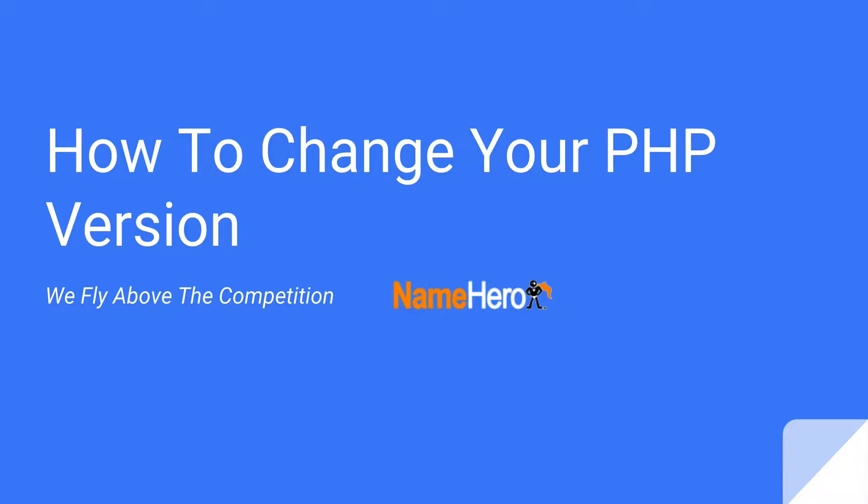Now depending on what kind of scripts you're running or if you're a developer, you might find the need that you need to either upgrade or downgrade the version of PHP that your account came with.